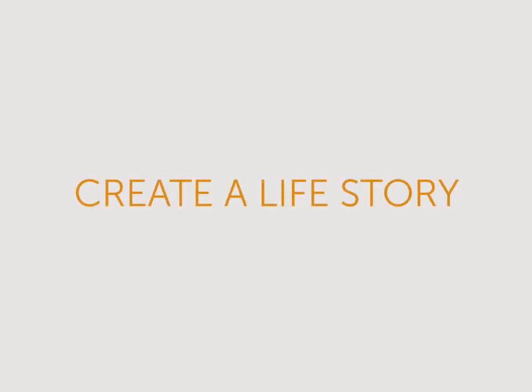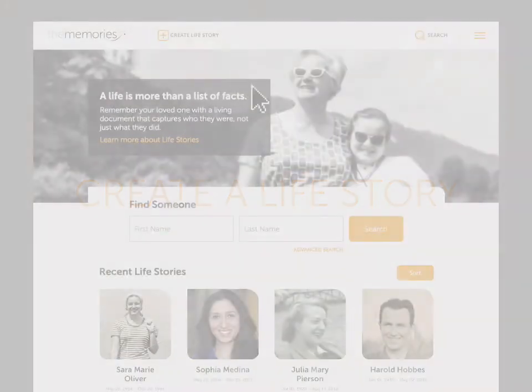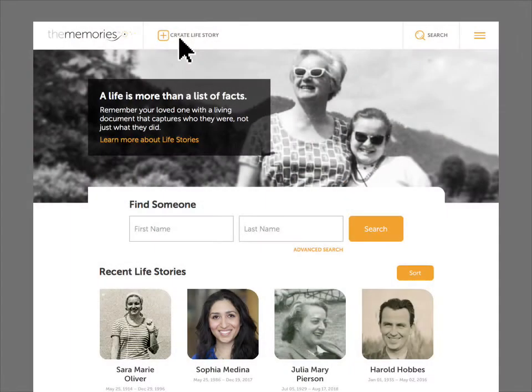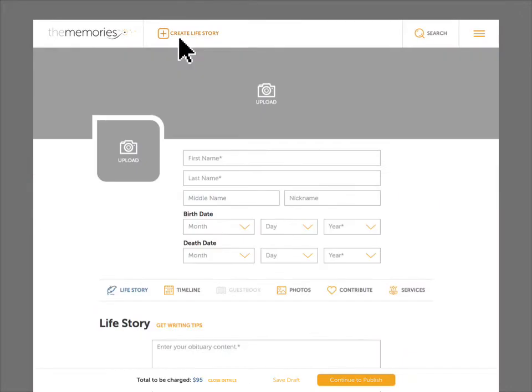Now you're ready to create a life story. Click on Create a Life Story in the header. Fields with an asterisk are required. The required fields are the minimum information you'll need to enter before you can publish a life story.